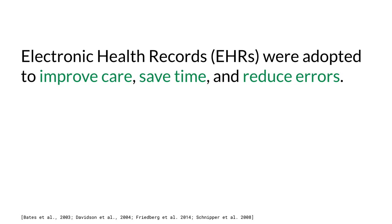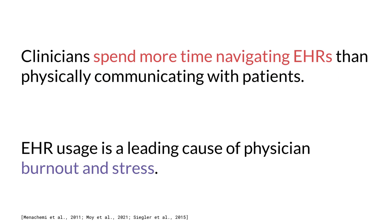Our project is motivated by several problems we found in existing electronic health records. EHRs were adopted in hopes that they would improve quality of care, save time, and prevent clinical errors. But research has shown that clinicians often spend more time navigating EHRs than communicating with patients, and EHR usage is a leading cause of physician burnout and stress.